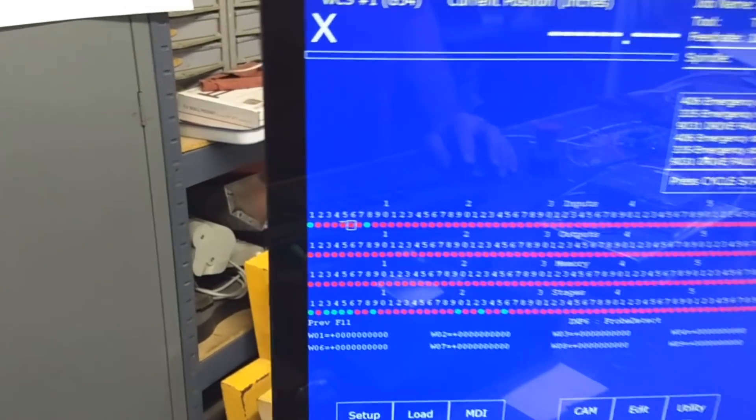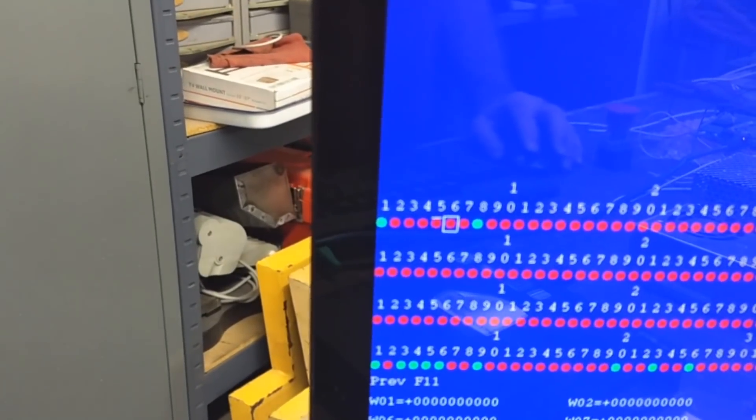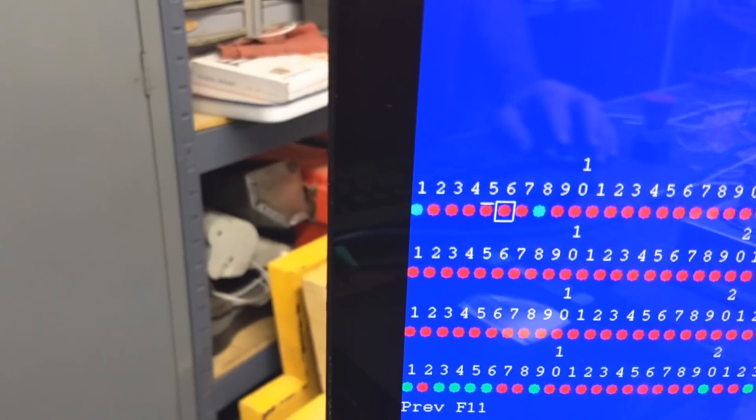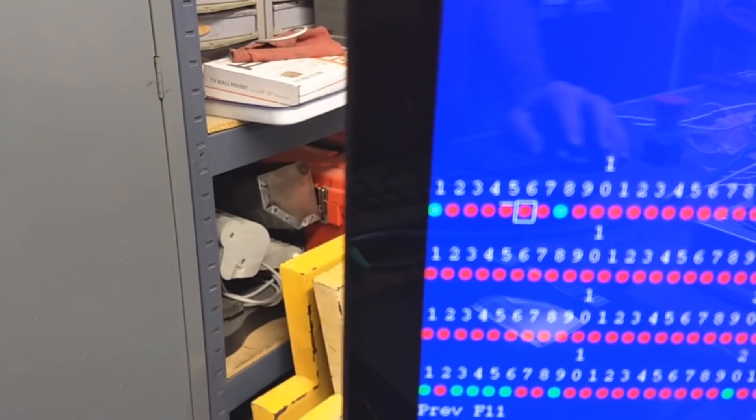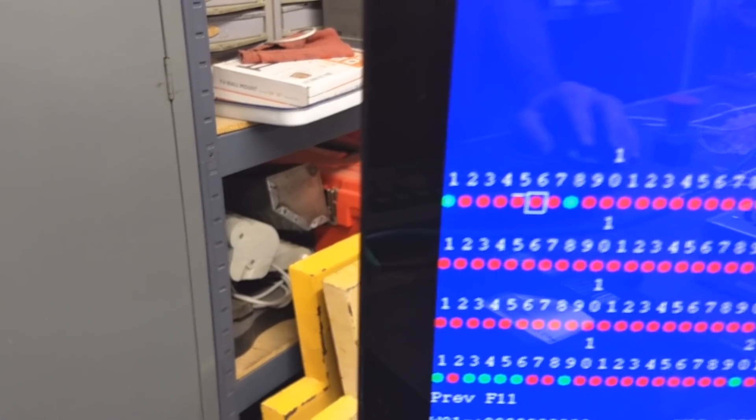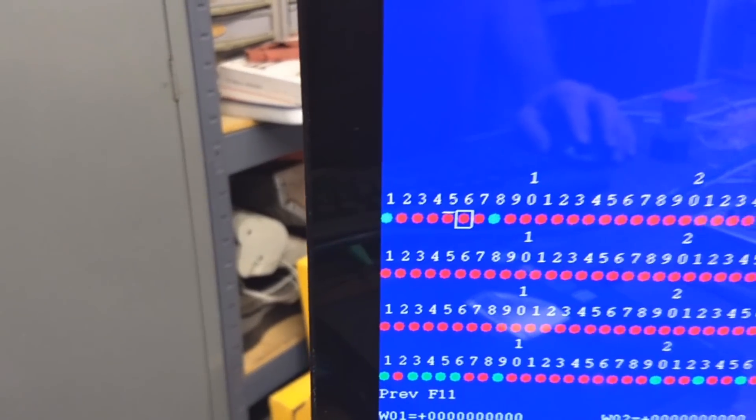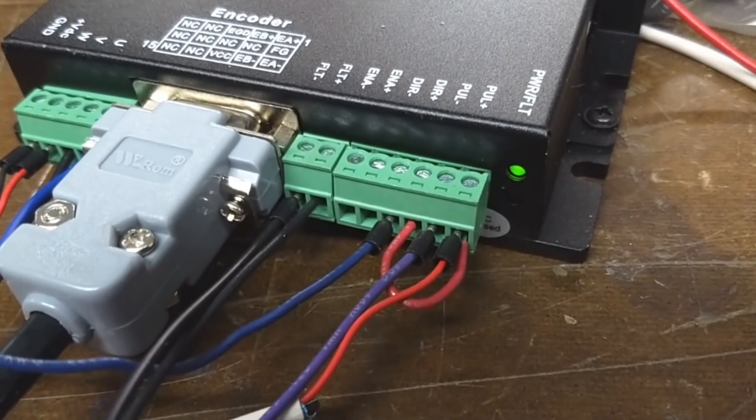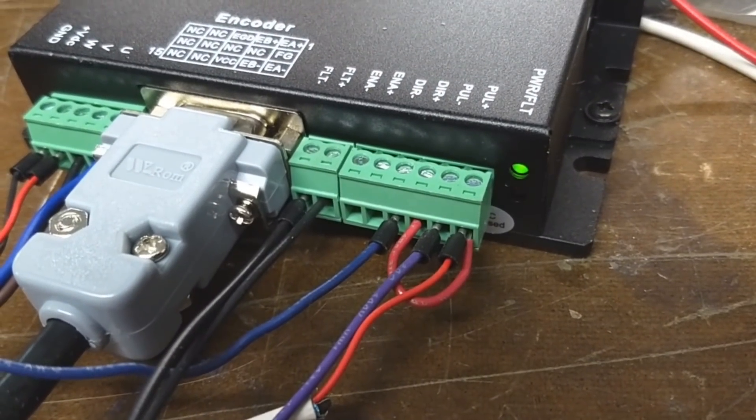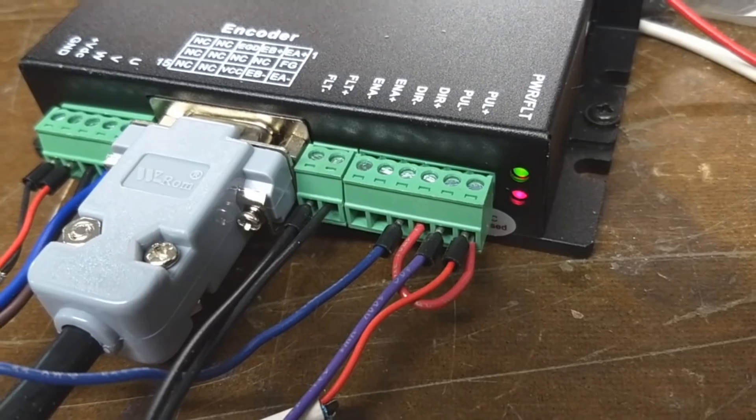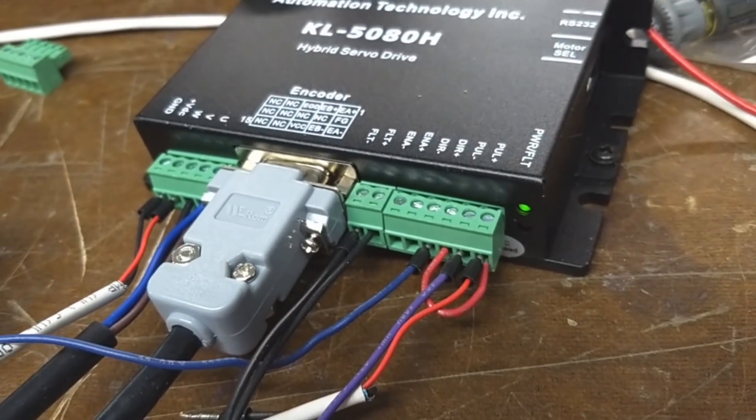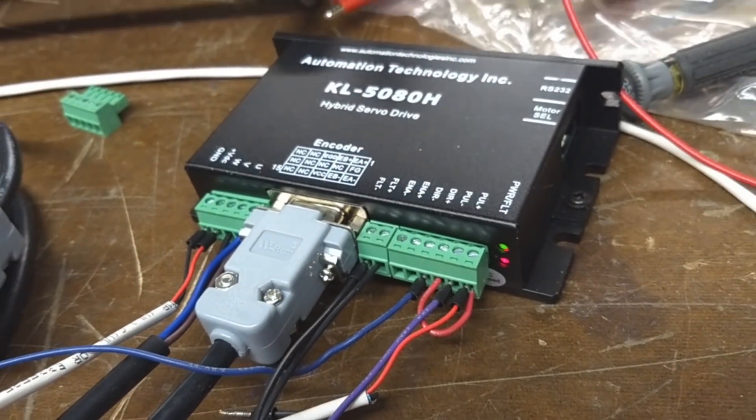And you see right there, the fault LED went out. And then if you go over here to the drive, you see the fault LED flickering there. Now the only way to reset that is to power down the drive.